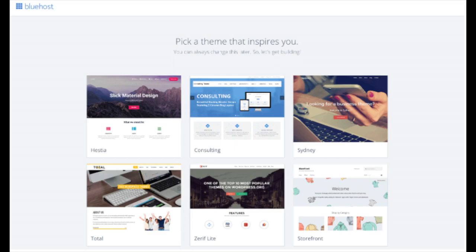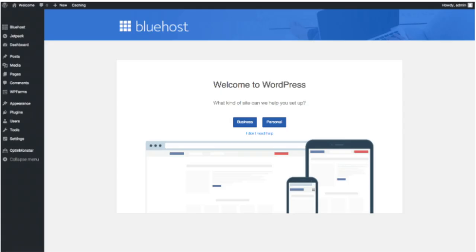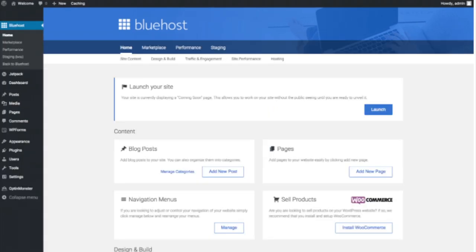Once you choose your free theme or click 'Skip This Step,' you'll be at a page stating 'All Done.' Click the button that says 'Start Building' to start building your blog on WordPress. Once you click that and log in, you'll be at the WordPress dashboard. It'll ask you a few questions — if you don't need help just click the 'You Don't Need Help' option. You'll see where you can add new blog posts, add new pages, change navigation menus, and install WooCommerce to sell products.